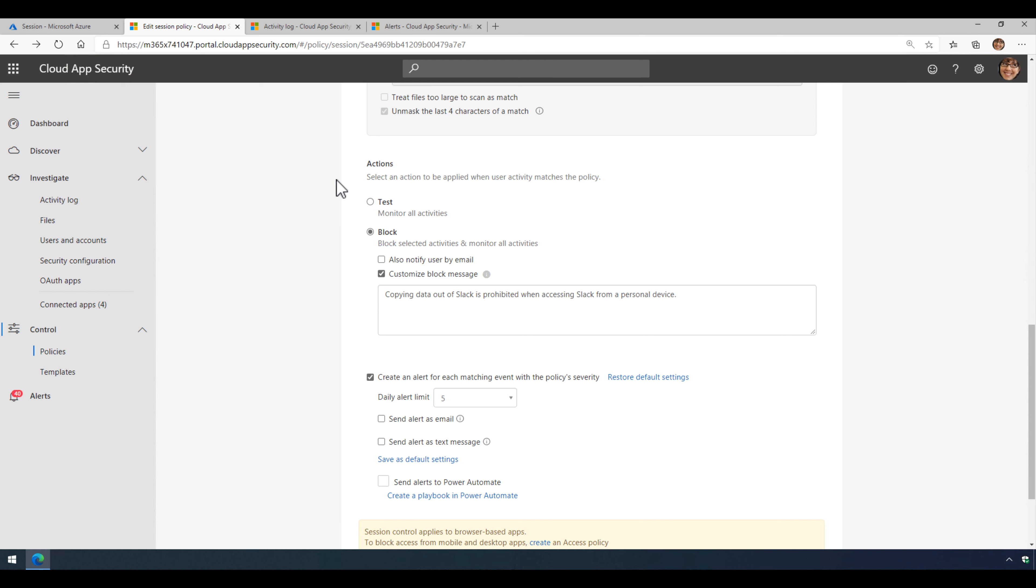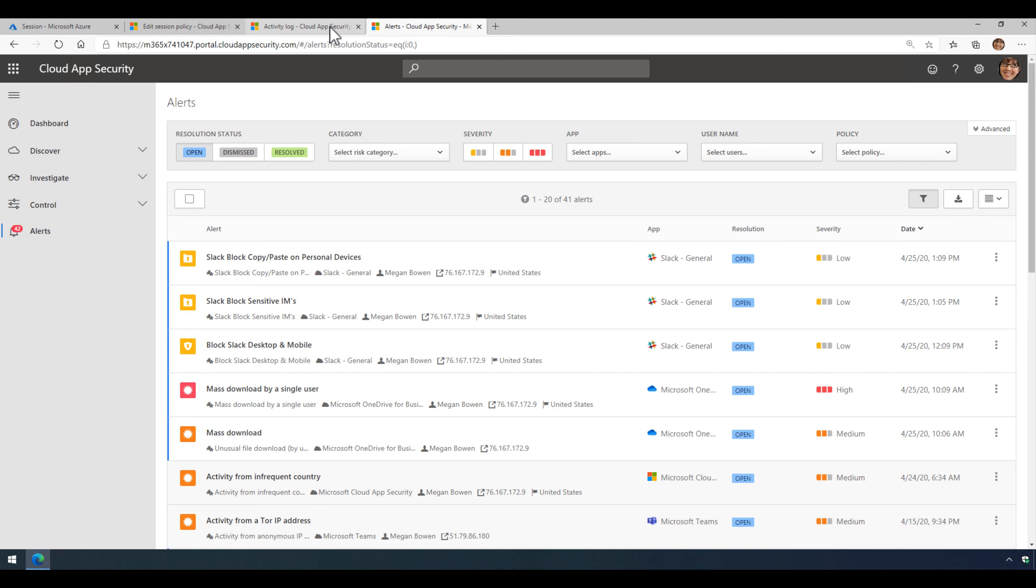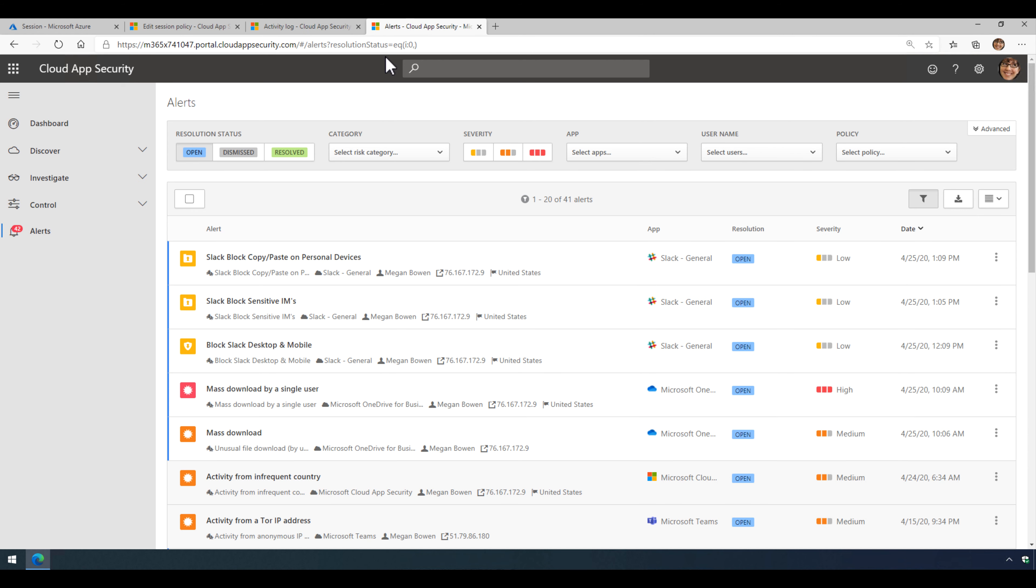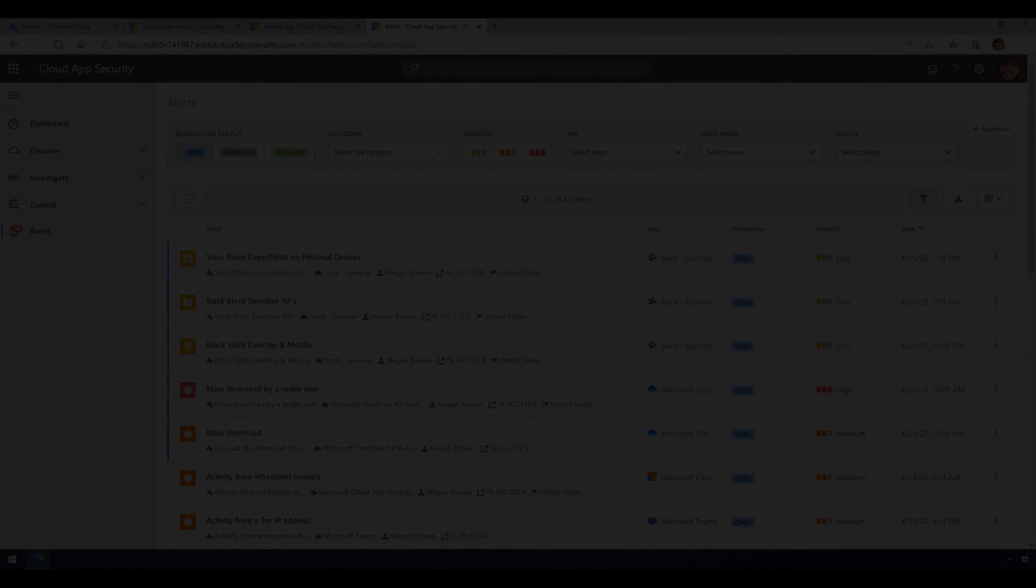Now I'm going to show you a demo here in just a moment. But what this would look like is we go to alerts here, you can see an alert was generated when somebody tried to do this, Megan, and I can drill into that alert to investigate. And then in the activity log, I will also see a pop up here. So let's switch over and let's take a look at this happening on a personal device.